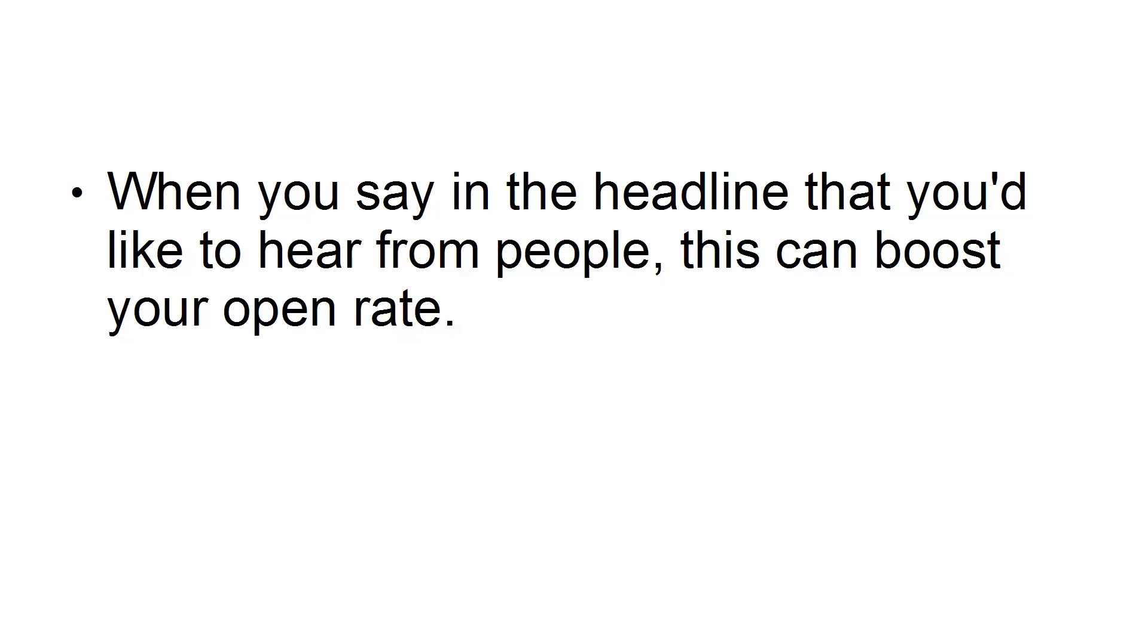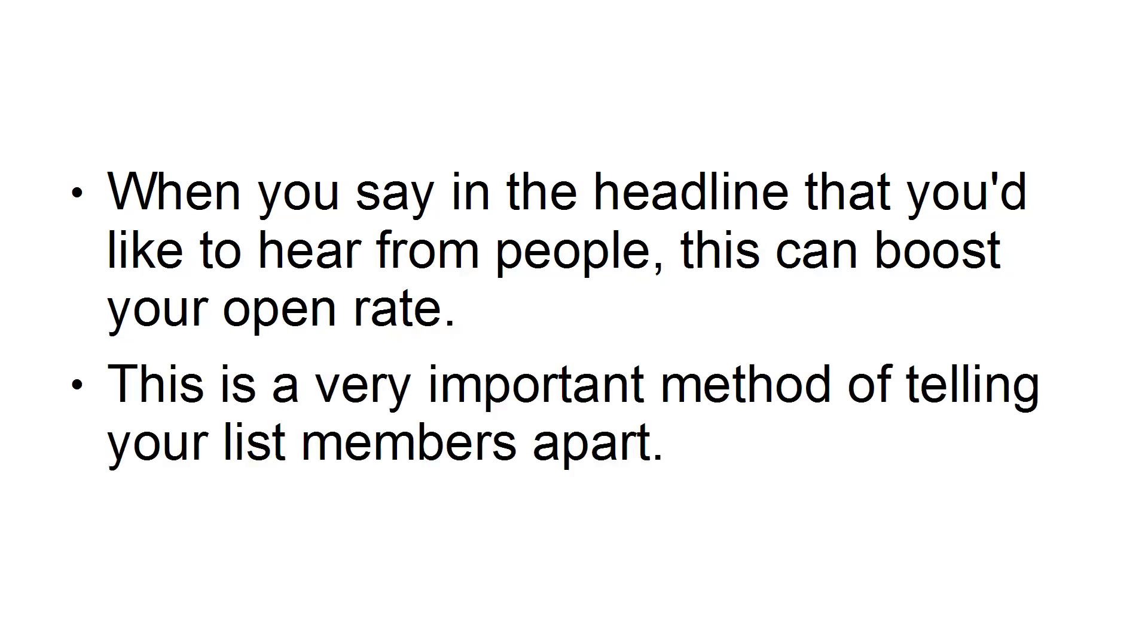When you say in the headline that you'd like to hear from people, this can boost your open rate. This is a very important method of telling your list members apart.